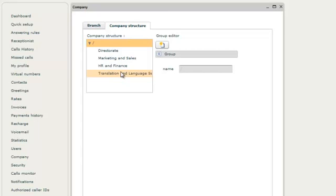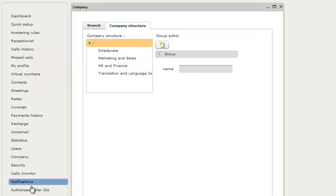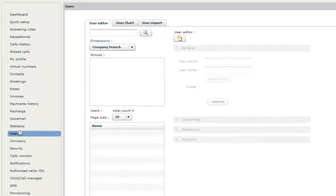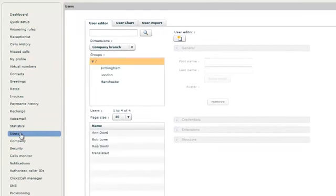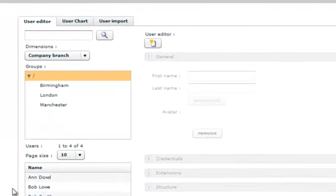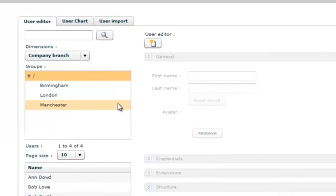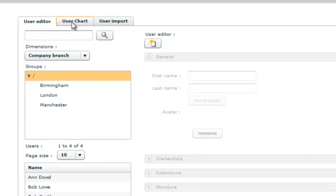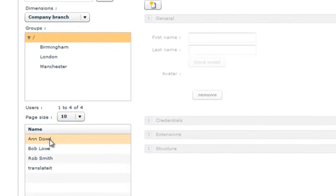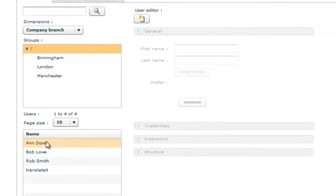Now we need to create company staff members or users and assign them to the appropriate branches and divisions. Click on the users menu item to the left. The users module appears on the screen. There are three tabs: the user editor, user chart, and user import. Some users have already been created. Let's create another.